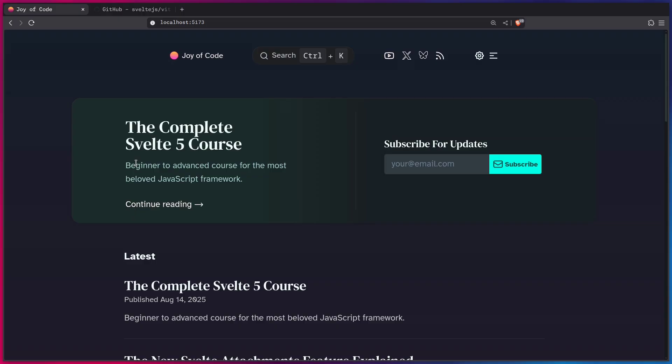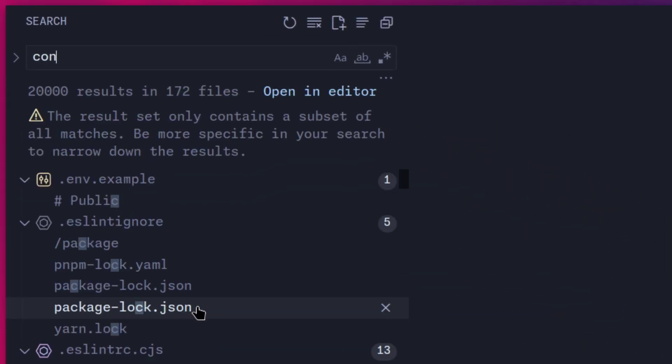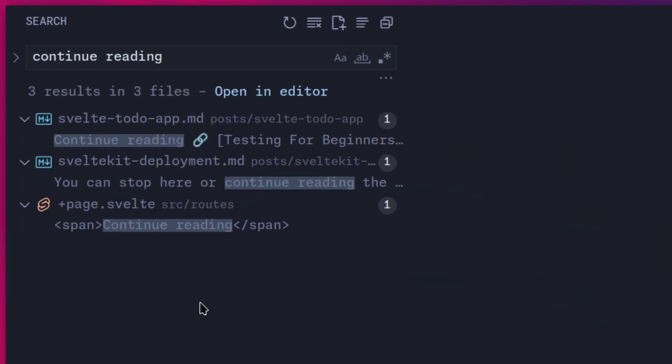So usually to quickly find something you can search for a string, so maybe we can search for continue reading because this is dynamically generated here, so I can't really search for that. So if I go to my editor, I can go to find and I can say continue reading. And of course, we can find this quickly, but this is no way to live your life.